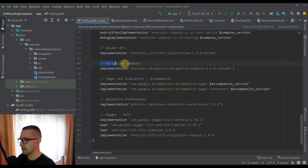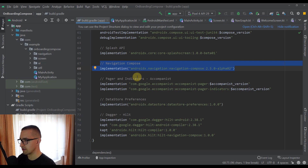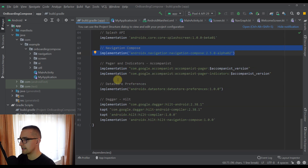Next we have our navigation compose. Then we have the pager and indicators which come with the accompanist library. This accompanist library will allow us to implement those onboarding screens. Next we have datastore preferences, and with this library we'll be able to save one simple boolean value which will indicate that we have finished our onboarding screens. This will allow us to display those onboarding screens only the first time a user installs the application.